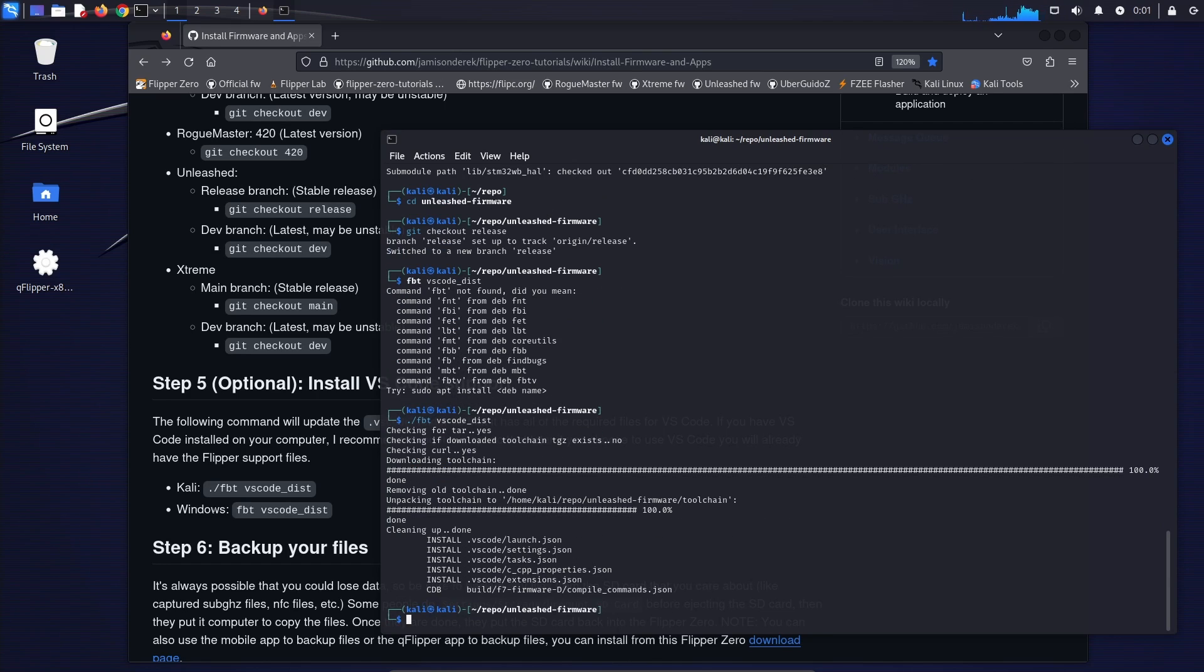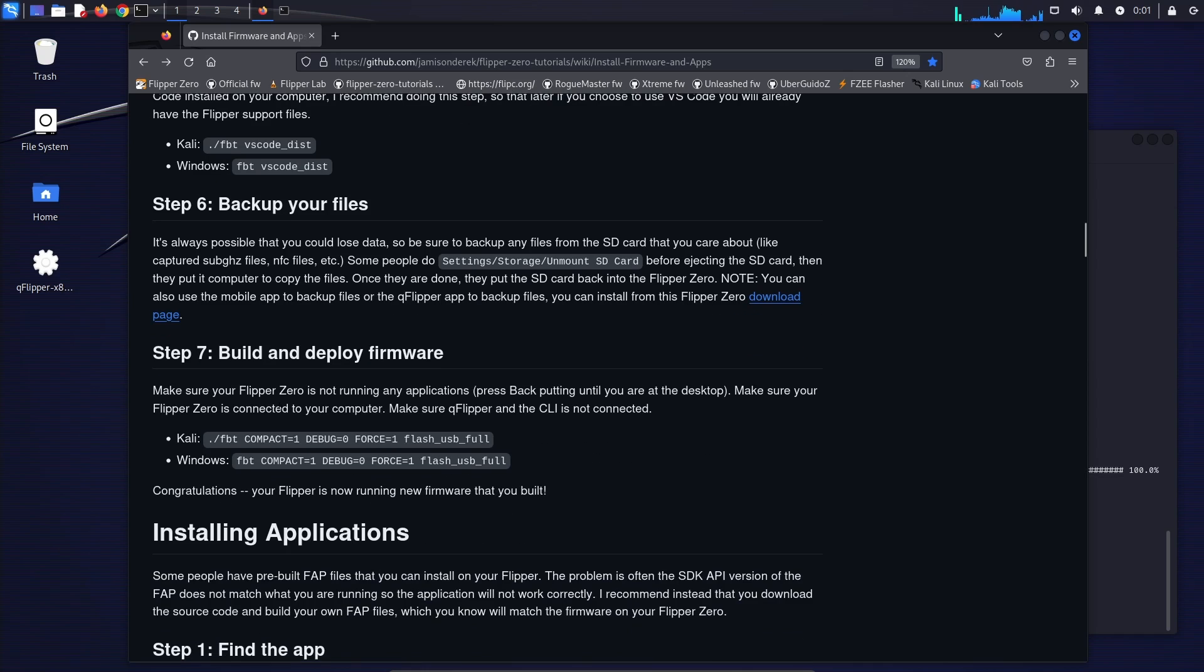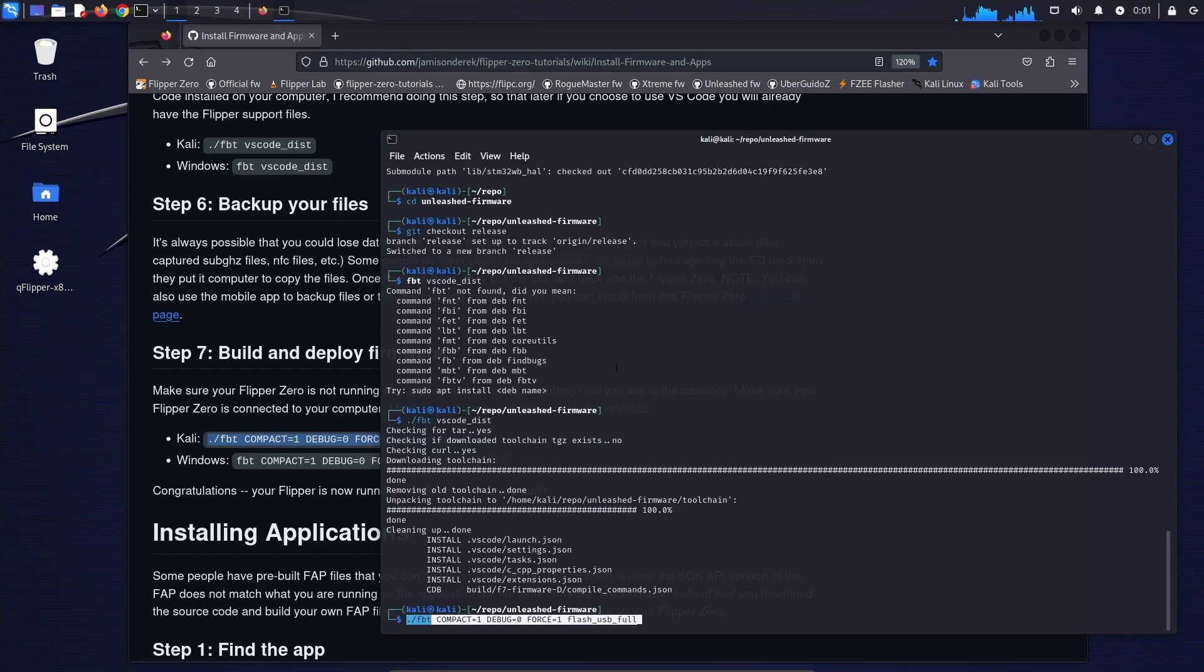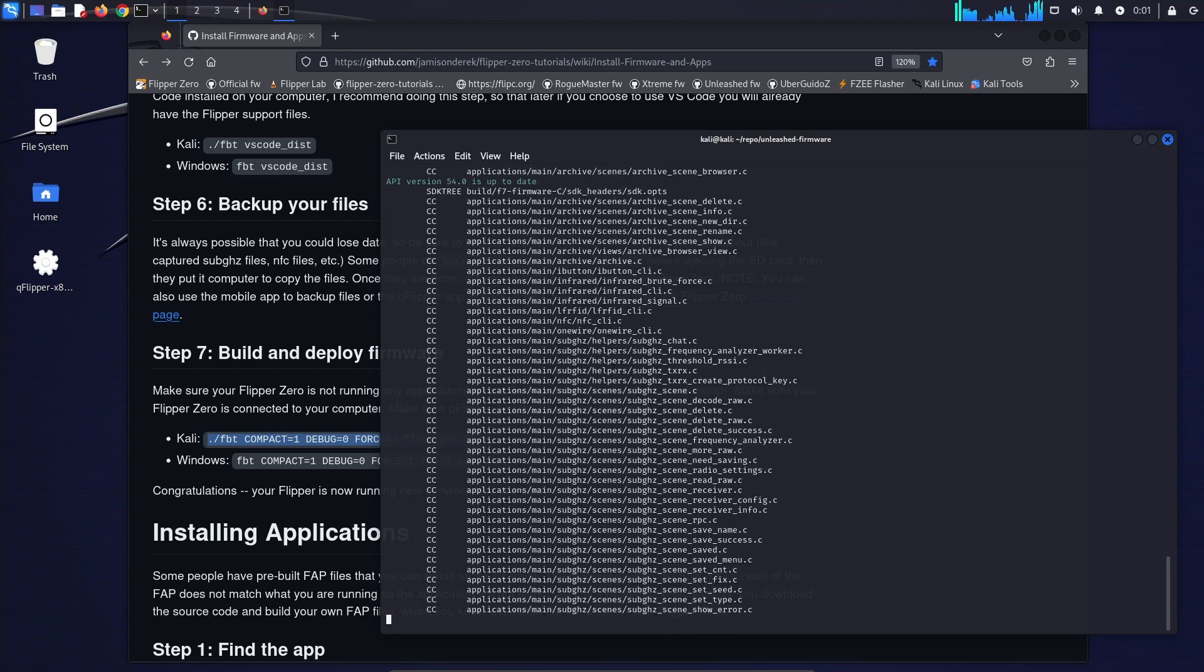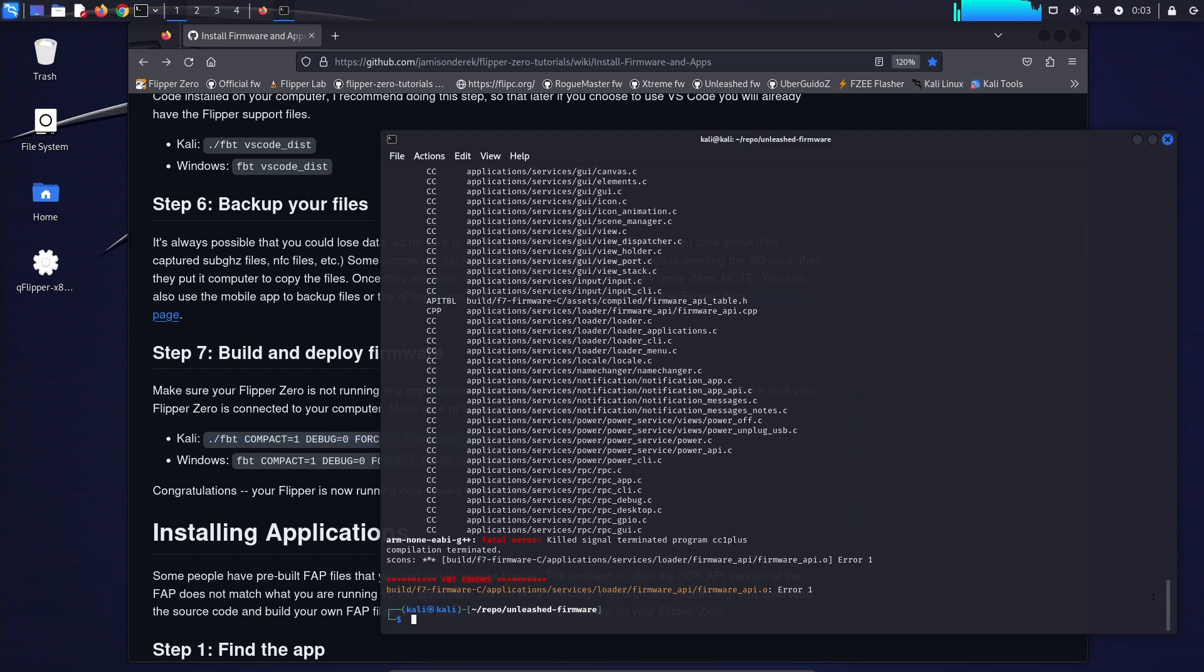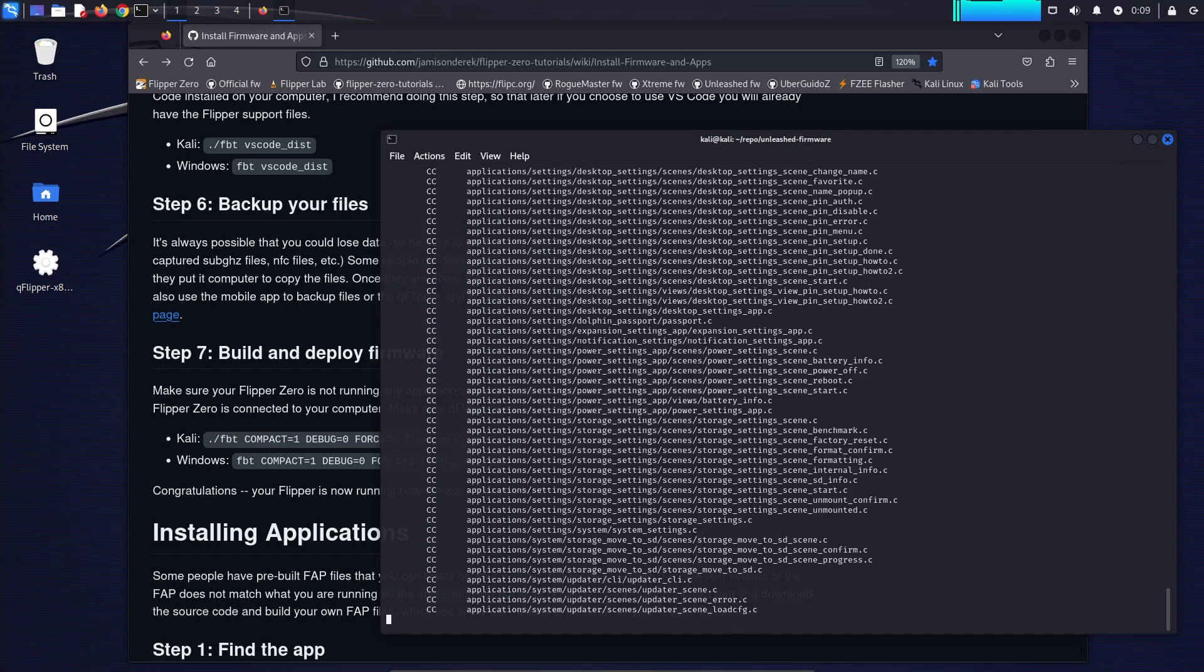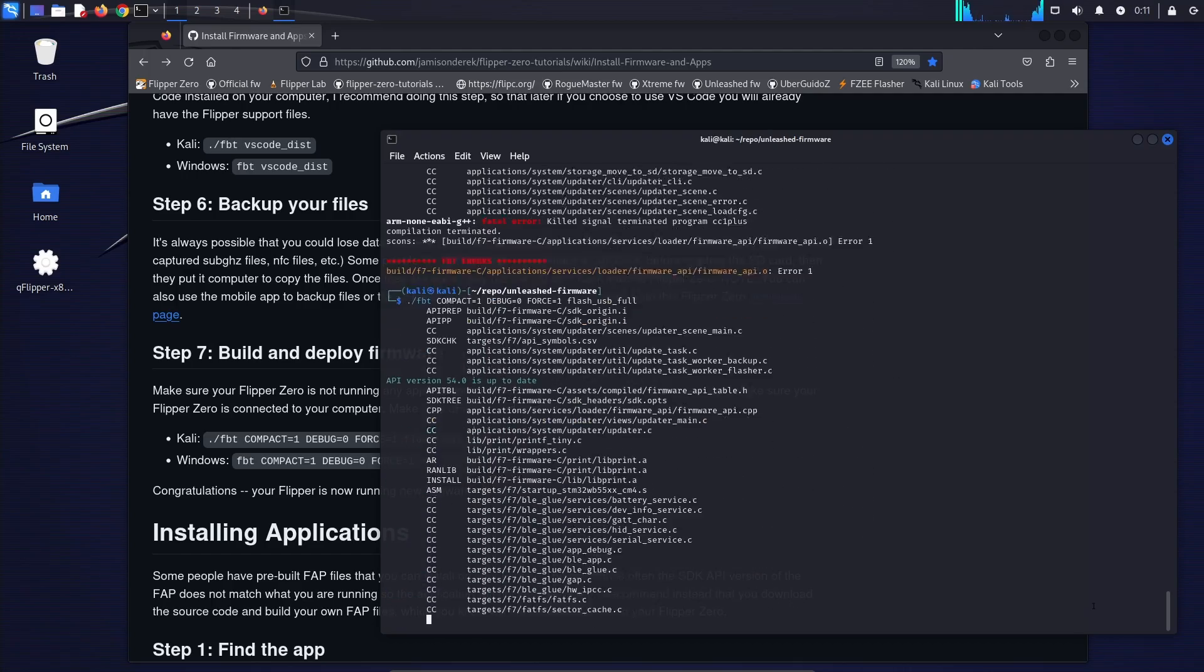I recommend you back up any files that you care about on your SD card. And then make sure your flipper is not running any applications, QFlipper's not running, and that it's plugged into your computer. I've gone ahead and sped up this part of the video. If you get a fatal error kill signal terminated, go ahead and run the command again. And again.